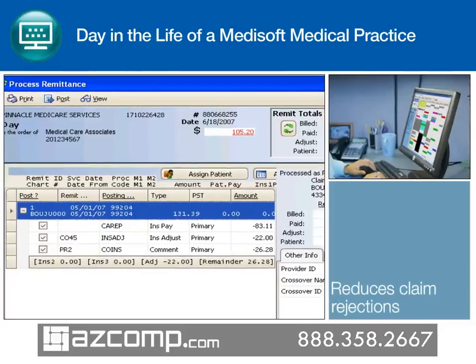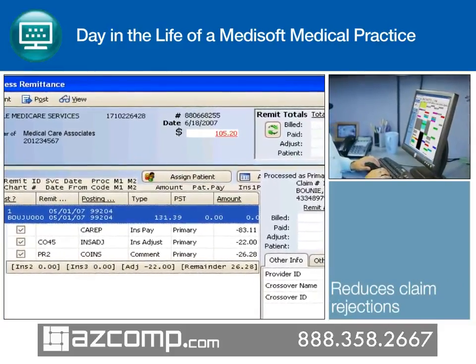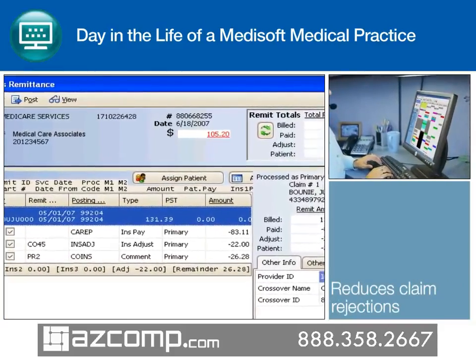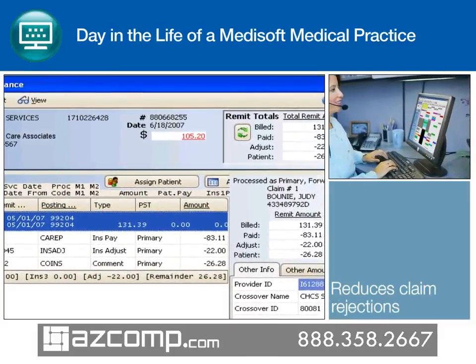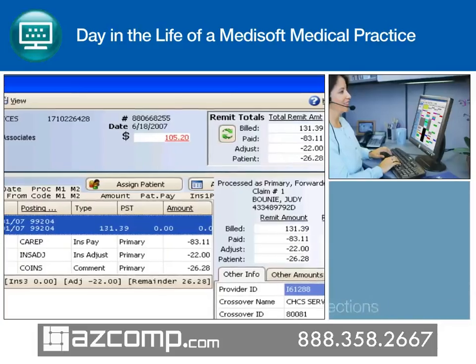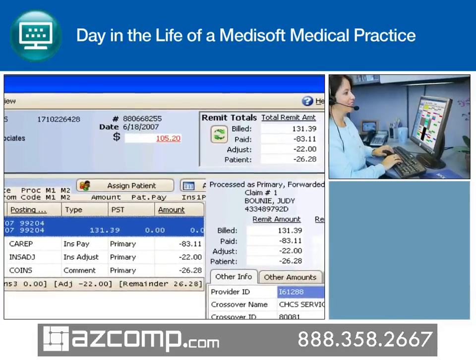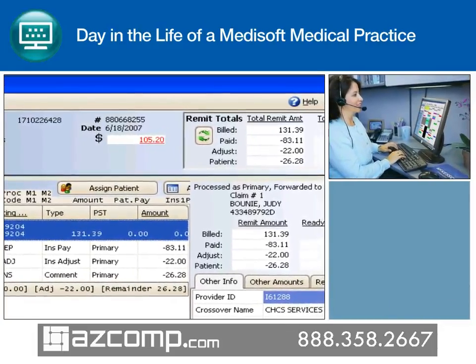This revenue management solution seamlessly updates claim status and date sent information while also providing electronic remittance advice to identify errors before claim submission, greatly reducing claim rejections.